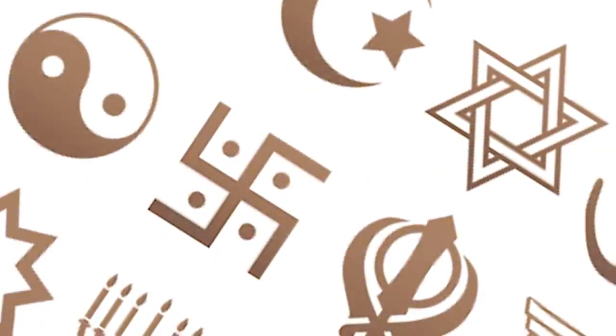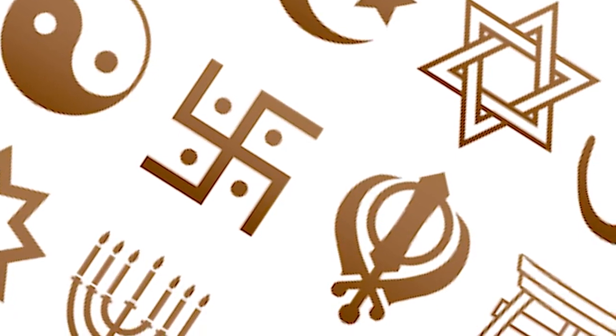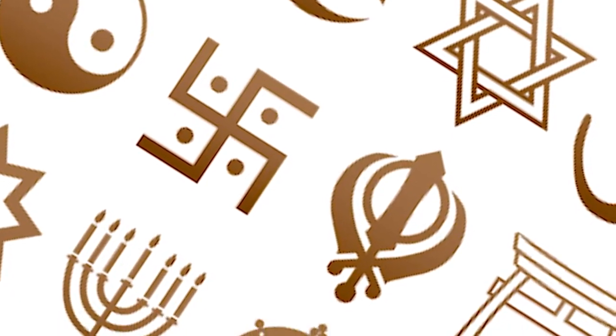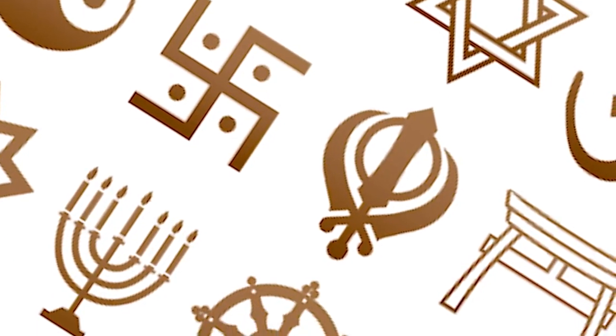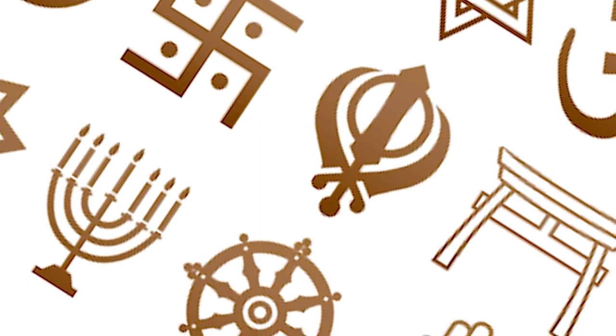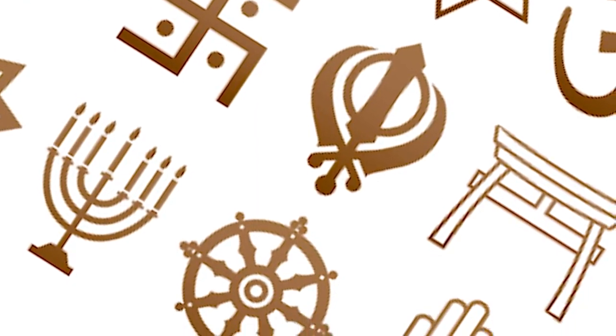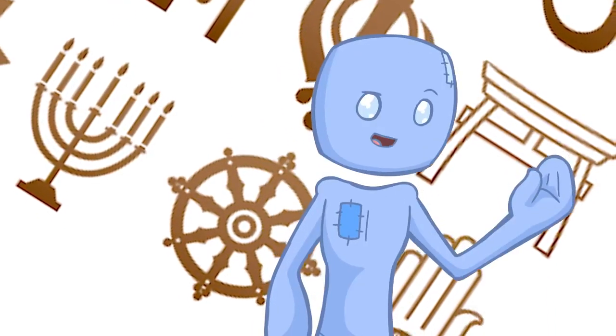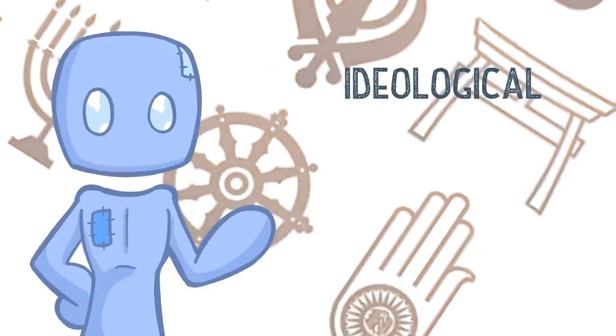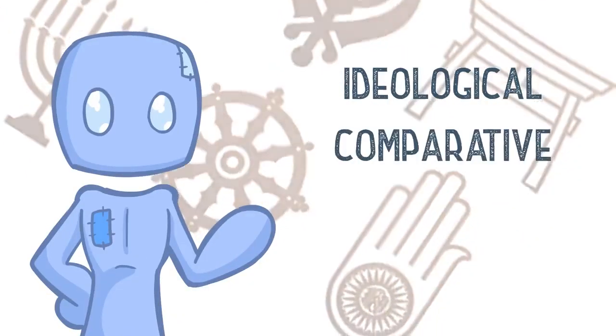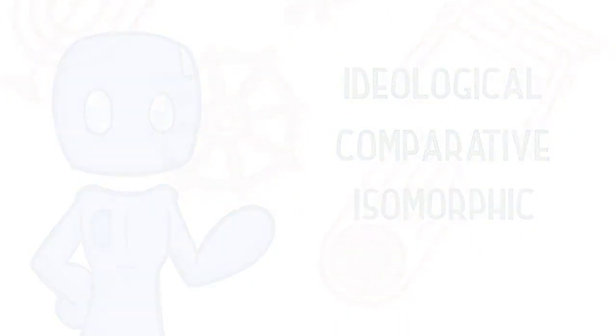The bottom line is, symbols convey a message and meaning to the observer, but that meaning massively depends on culture, background, and upbringing. Depending on the nature of a symbol, it can carry value in three main ways: ideological, comparative, or isomorphic.